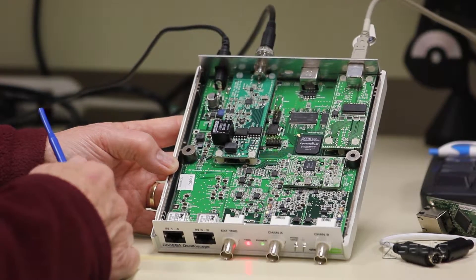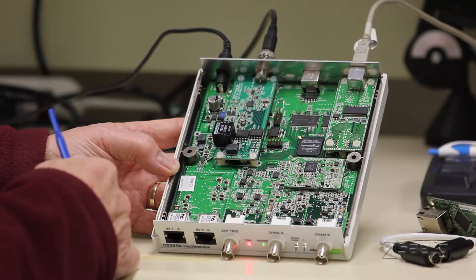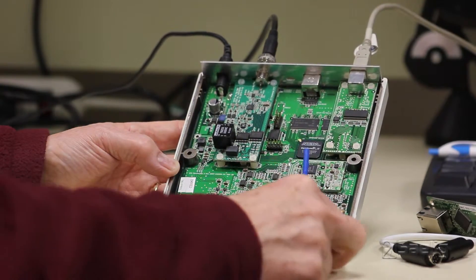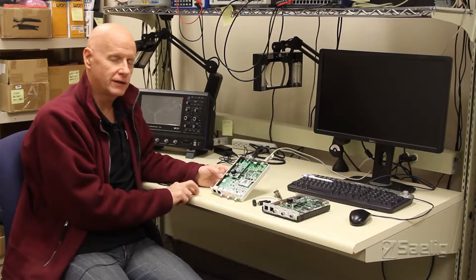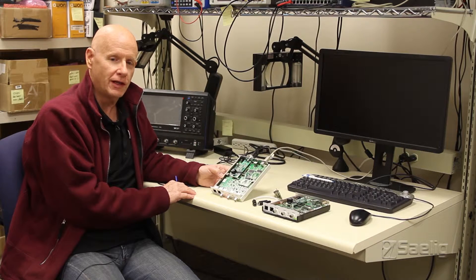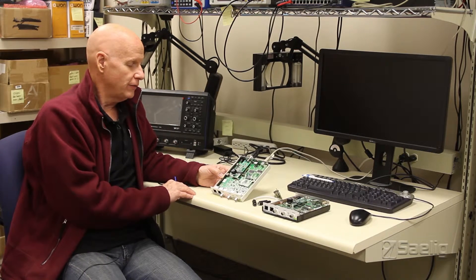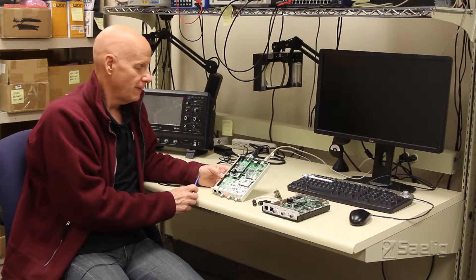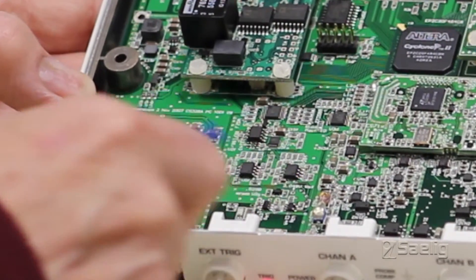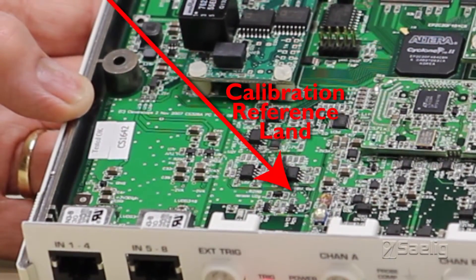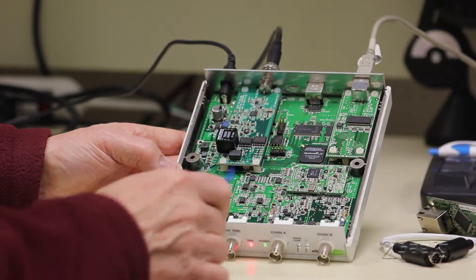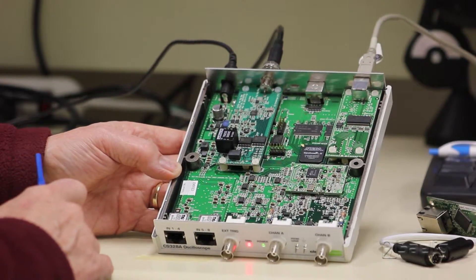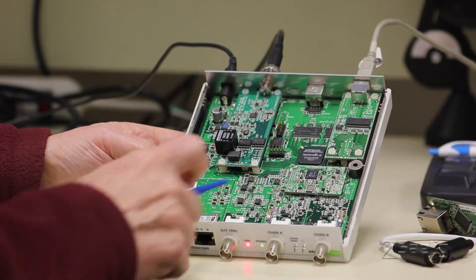A couple more points. One of the things is that the CleverScope can have its calibration checked by you on an annual basis using a calibration reference source, which is a small land right there which is marked. When you want to run that annual calibration, you will have to access that point and follow the instructions in the application on the screen.